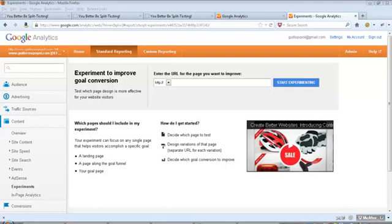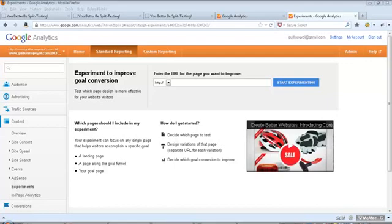For example, let's say that you are driving traffic to an opt-in page where people can put their email address to get more information and you are trying to test the headline. You would send the traffic to the same URL and then Google will recognize that URL is part of the content experiment and it will split test and show some people one version of the landing page and some people another version.